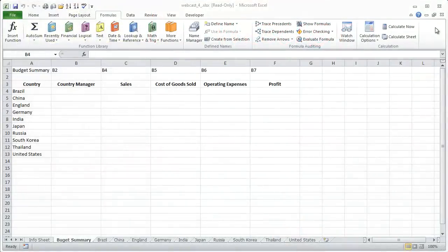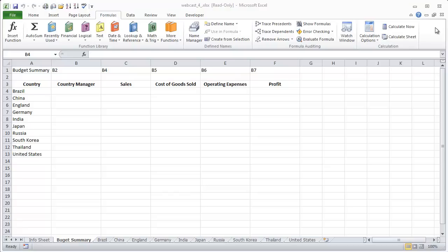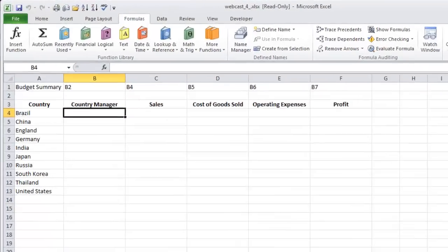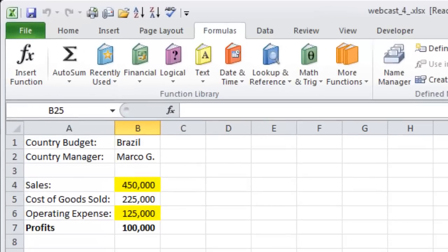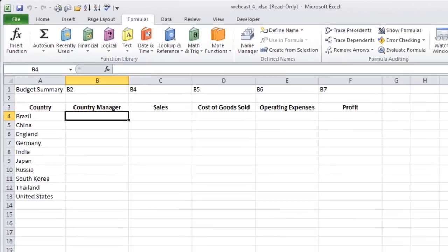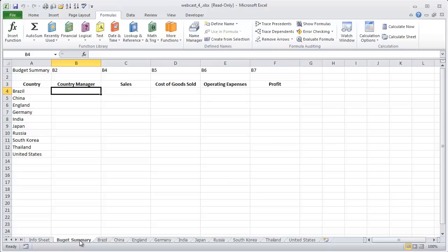For today's episode, I'm going to show you how to summarize budget information provided by each of our country managers into one summary report using the indirect function. So we distributed these budget reports to each of the country managers. They completed their sales, cost of goods sold, and operating expenses for next year. And we're going to take that information and combine it into our budget summary. And to do that, we're going to use the indirect function to pull in all of their data because each of the tabs is identical.